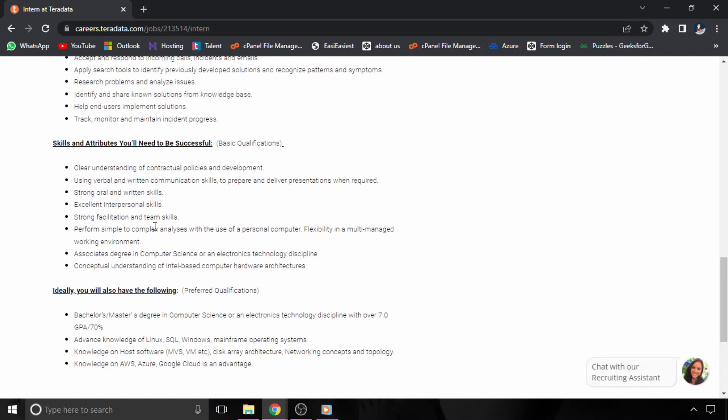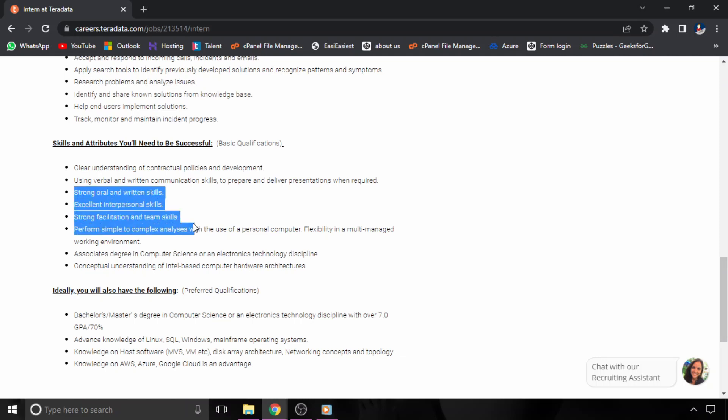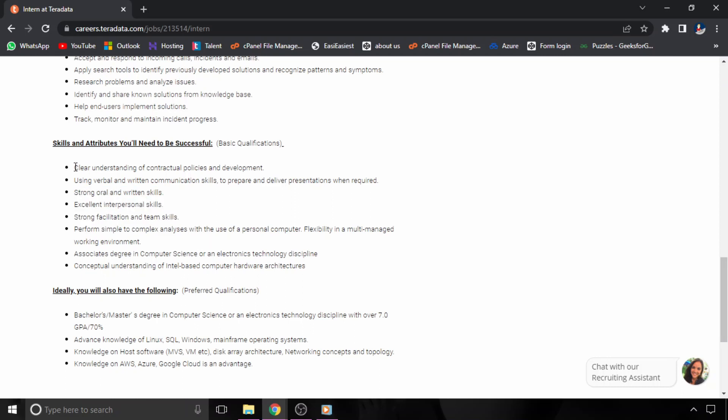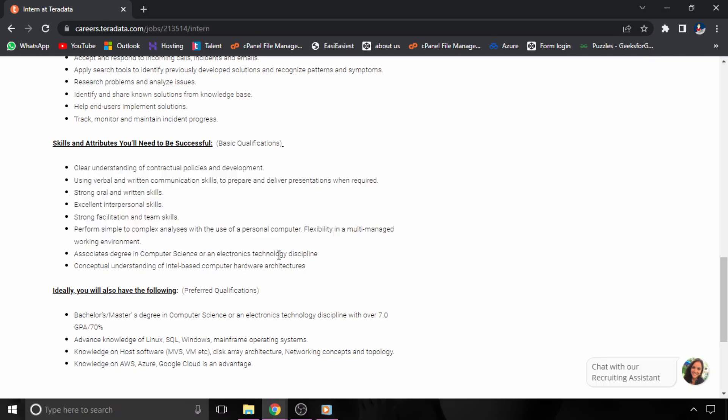You should have strong oral and written communication skills, which means your communication skills should be very good, along with interpersonal skills. Basically, you should have good knowledge of the skills mentioned here.